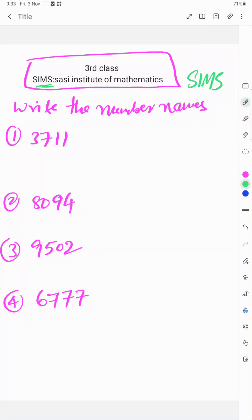Welcome to SIMS. Today's topic: write the number names in third class. We explain how to write number names in the easiest method.